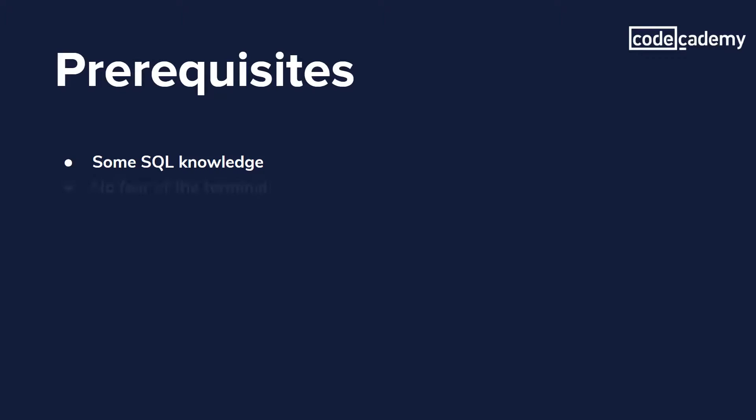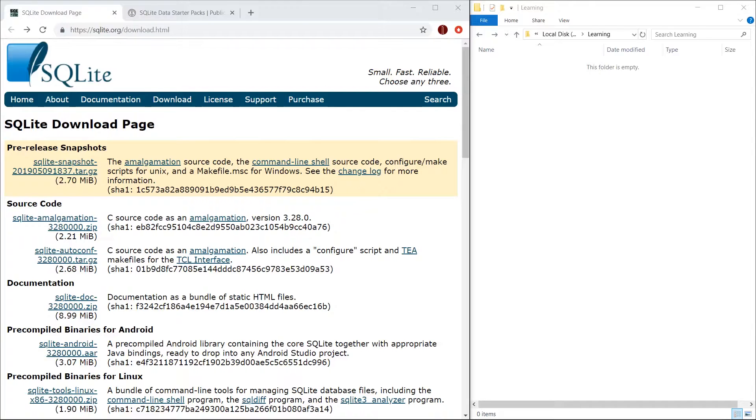For the purposes of this video, we're going to be using the terminal so you should be familiar with basic navigation and command line tools. Nothing magical is going to be happening but if you want to brush up on your skills, go check out the command line courses on Codecademy. Alright, let's get our hands dirty.